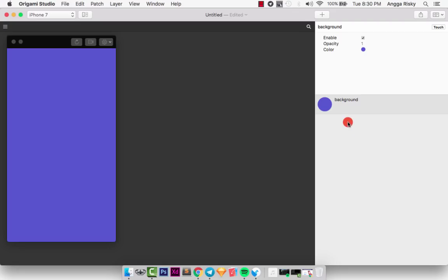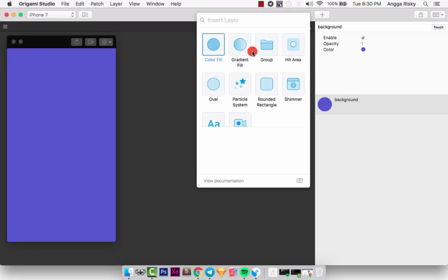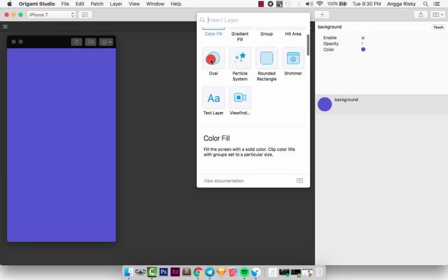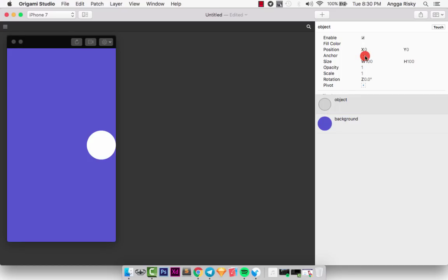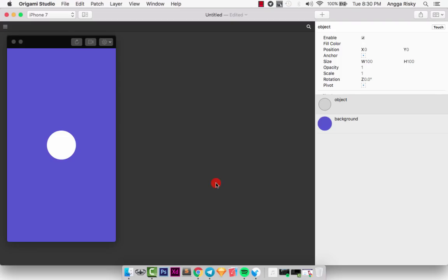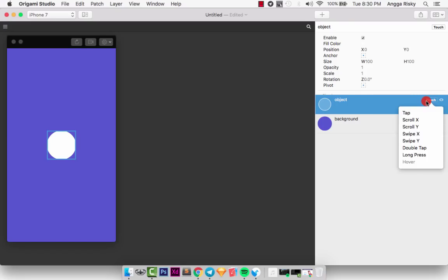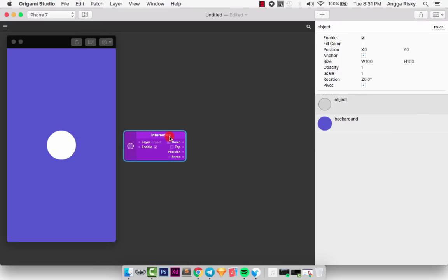Now for the basic example: we'll create an oval, and when you click it, it will animate and grow larger. Create a new layer, select oval, and rename it 'object'. You can set its position to top, bottom, or center — we'll keep it in the middle. Next, we need to add an action. Click here and you can choose tap, scroll, double tap, or long press. I'll select the tap option.